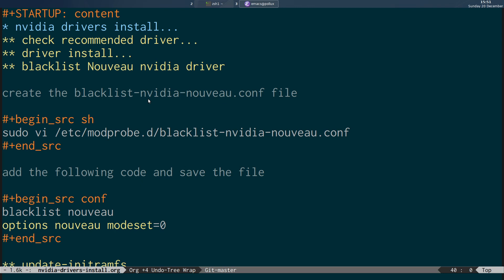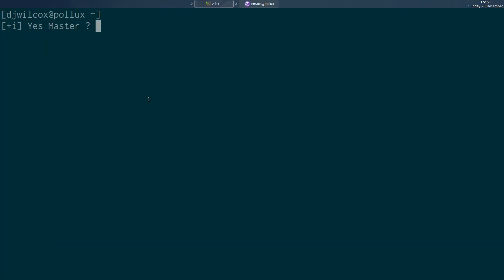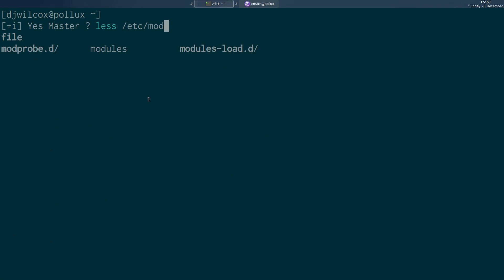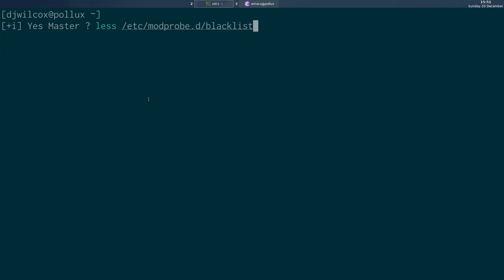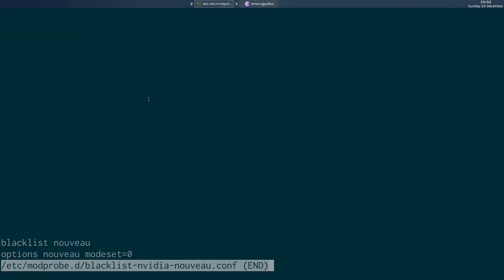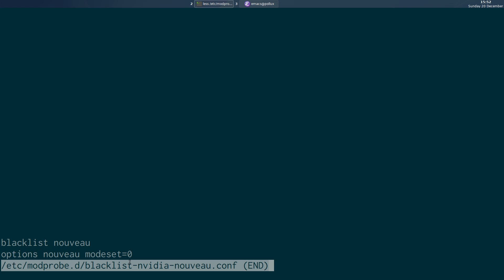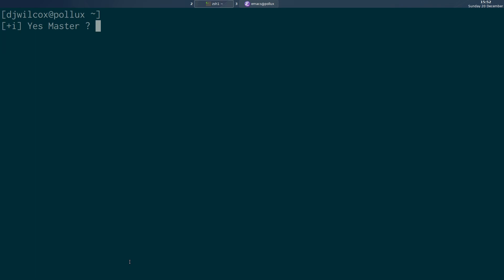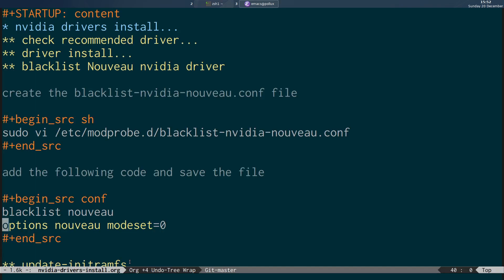I'll switch across to the terminal and show you that file: less /etc/modprobe.d/blacklist-nouveau-nvidia.conf. You can see the contents of the file — 'blacklist nouveau' and 'options nouveau modeset=0'.